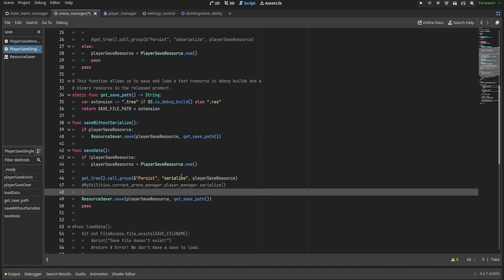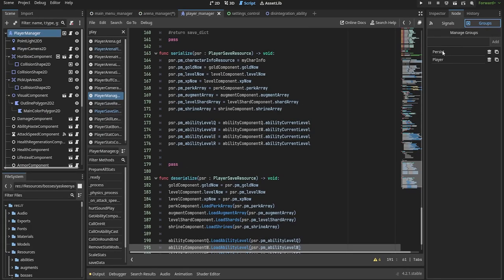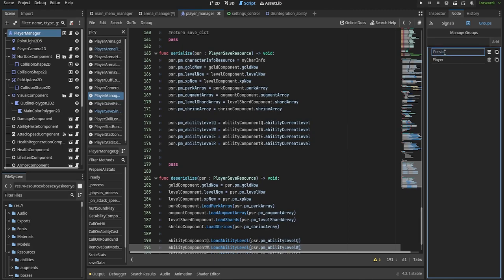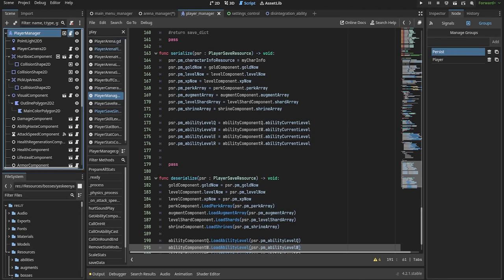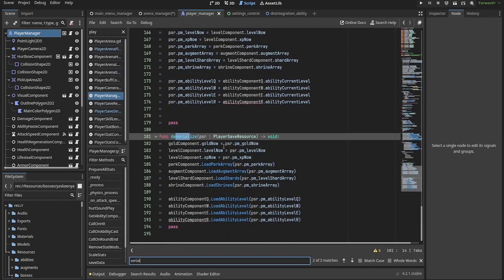The save function loops through all the objects that are part of the persist group and calls the serialize function, which they need to implement themselves. The actual implementation of this serialize function varies from node to node,